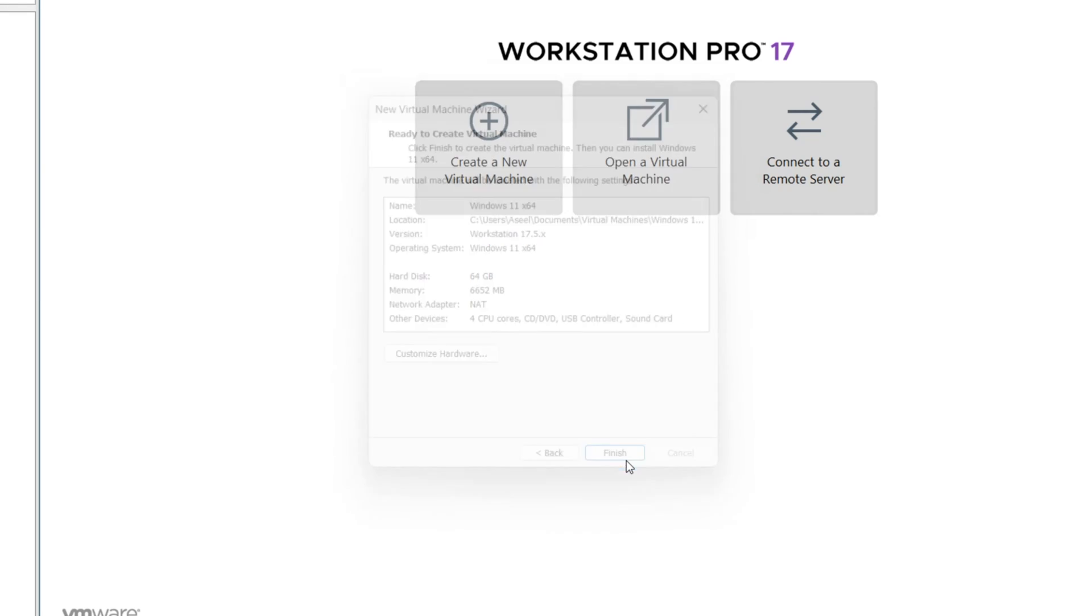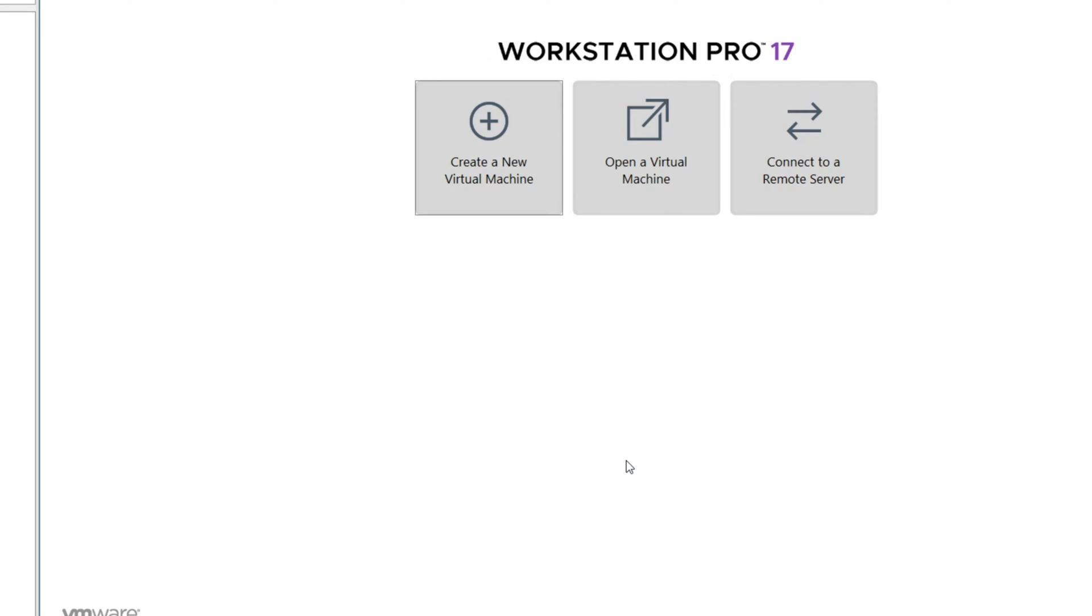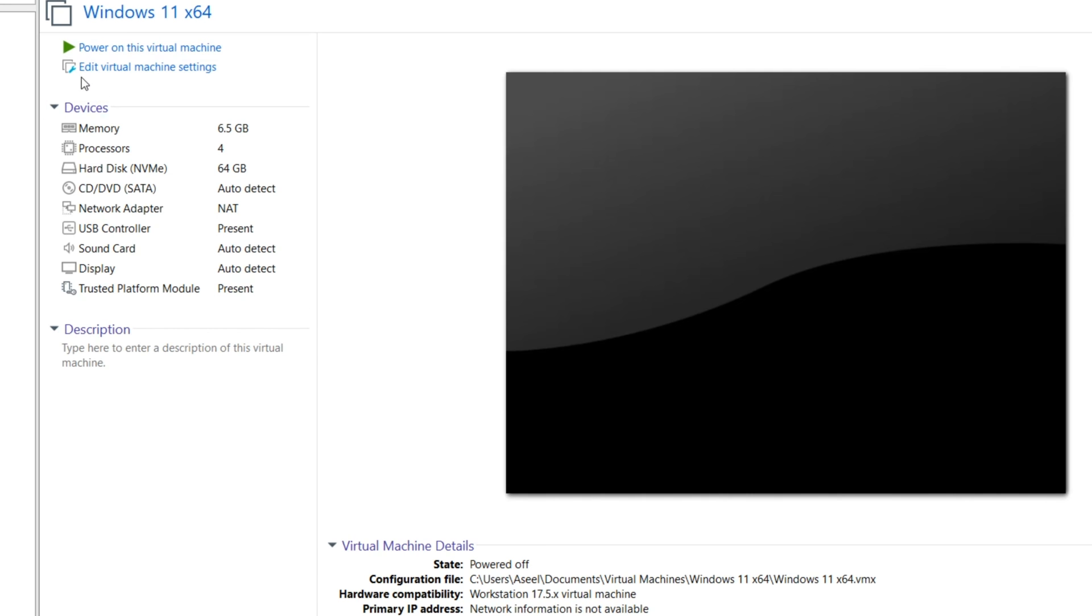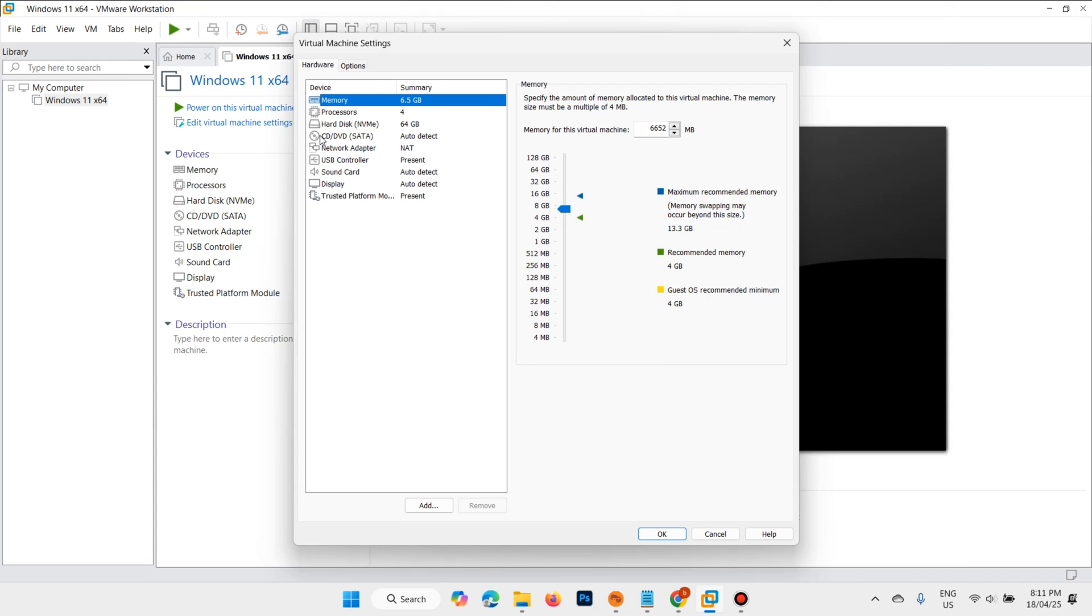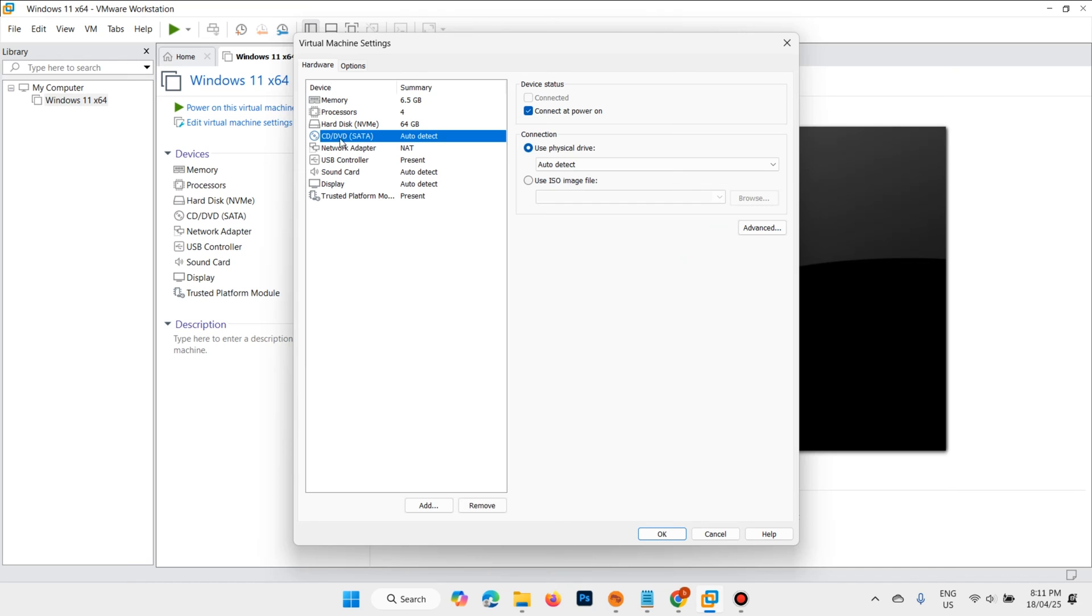Finish. Here, select edit virtual machine settings. We need the CD or DVD.